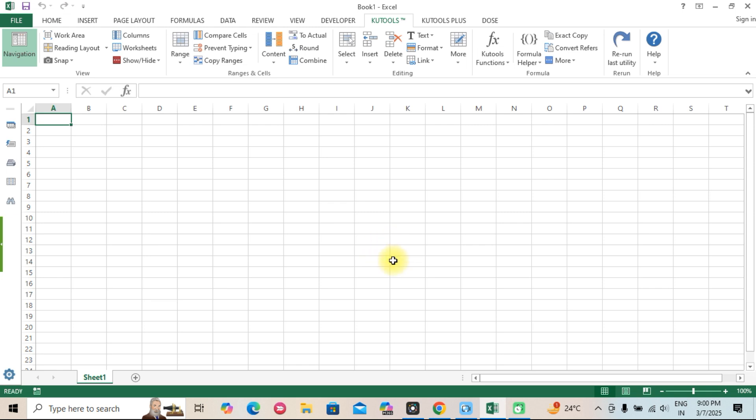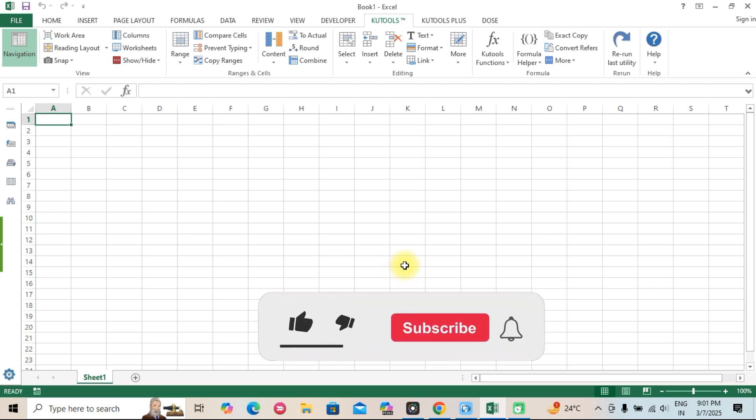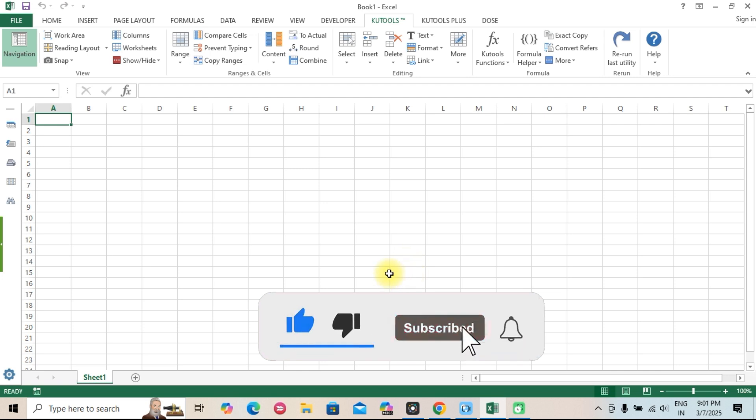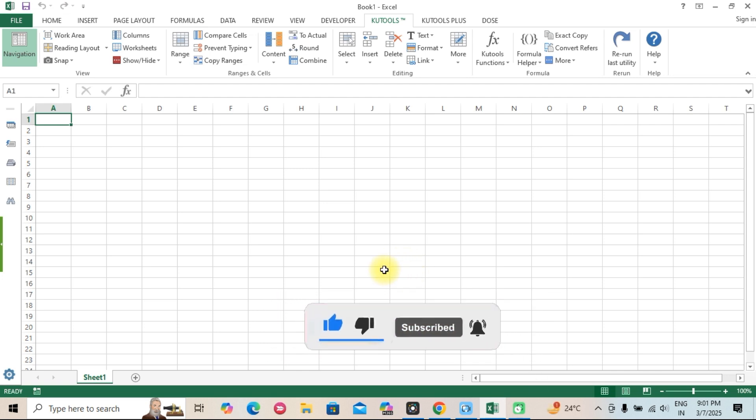If you prefer a budget-friendly add-in with essential tools, Dose for Excel is a solid choice. Try them out for yourself. Download the free trials and see which one works best for you. If you found this video helpful, don't forget to like, subscribe, and drop a comment below on which add-in you prefer. Thanks for watching and see you in the next video.